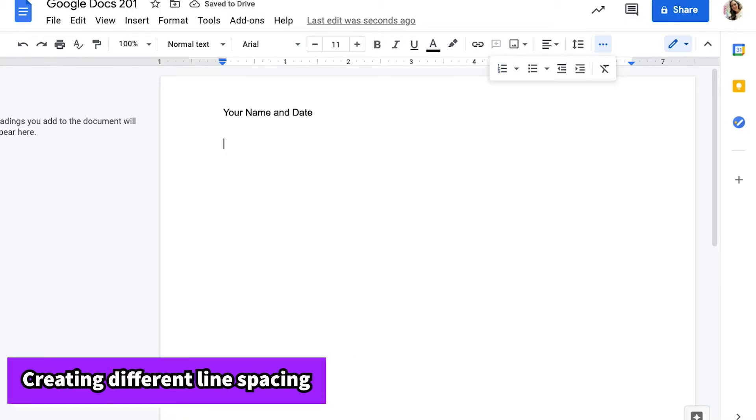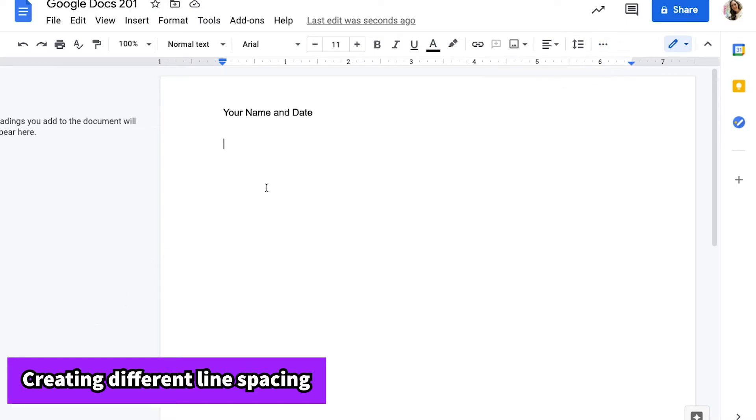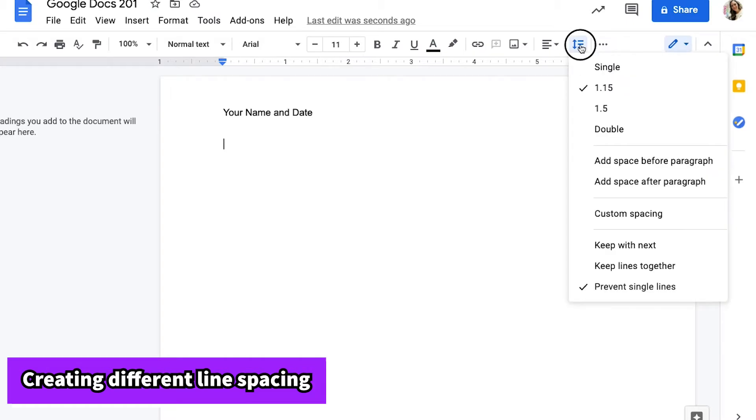The next thing that you may need to know how to do in Google Docs is to create different styles of spacing. An option is to create spacing that is larger in between your lines so that your text is very readable. So you may need to create double spacing. You can achieve this look by going up to your toolbar and clicking line spacing.